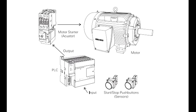The CPU makes decisions and executes control instructions based on program instructions in memory. Output modules convert control instructions from the CPU into a digital or analog signal that can be used to control various field devices (actuators).